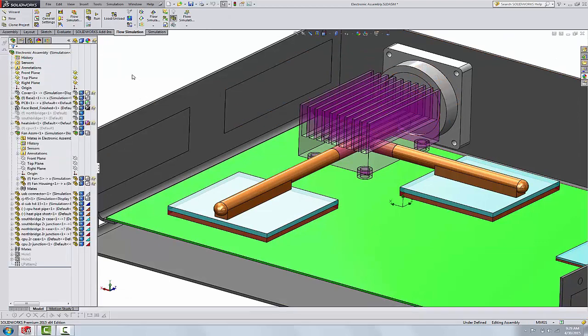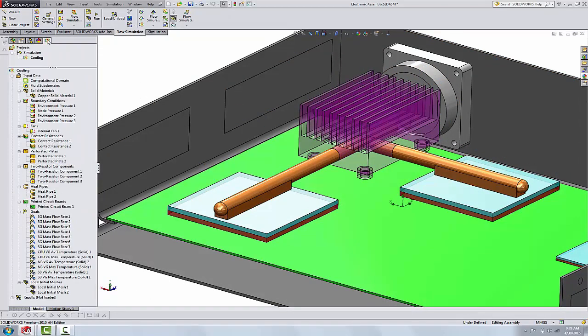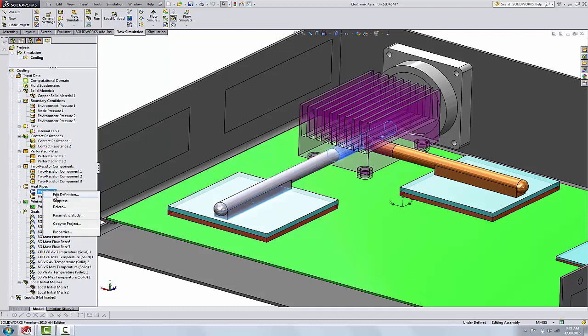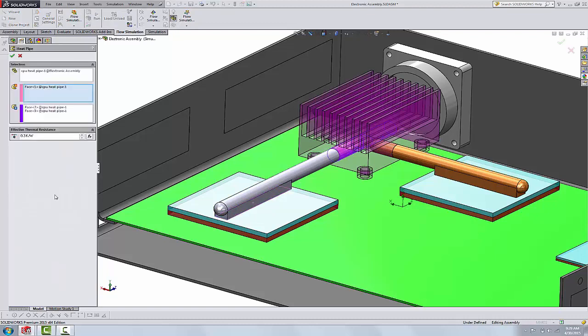In flow simulation, we'll go to our flow project over here and we'll look at the heat pipe as it's been defined. A heat pipe, by the way, is a mechanism that uses principles of phase transition as well as conductivity and they're very efficient.